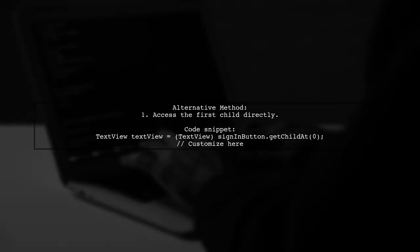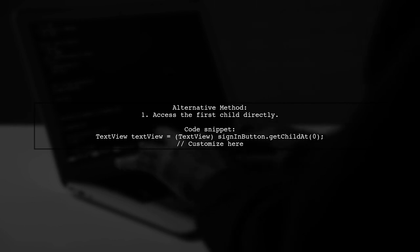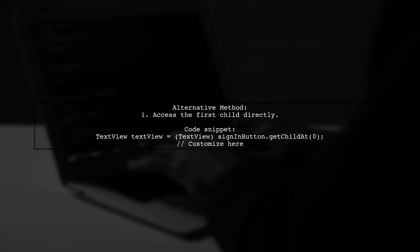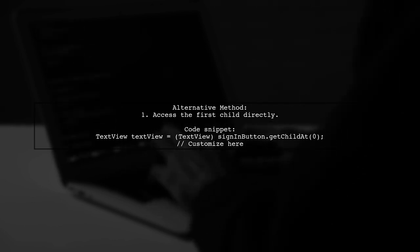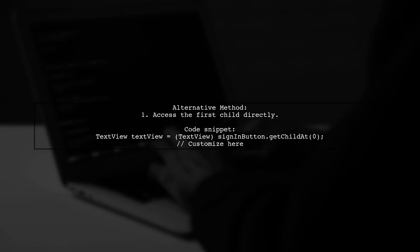Alternatively, you can directly access the first child of the sign-in button, but this method is less secure.